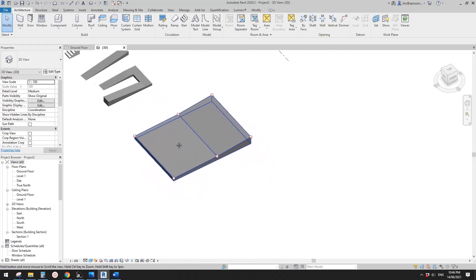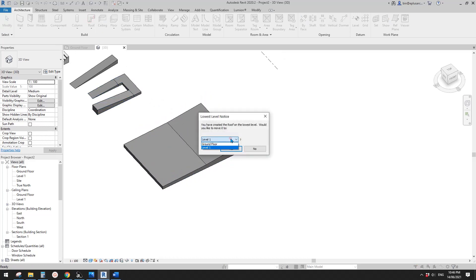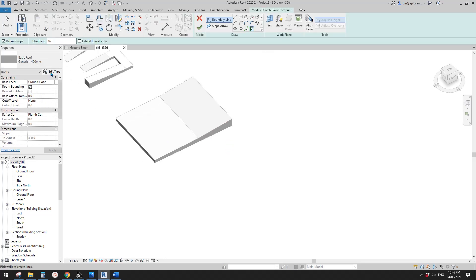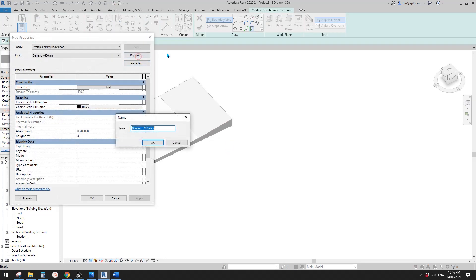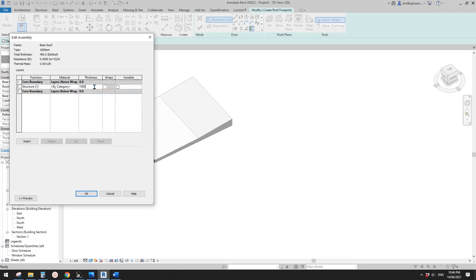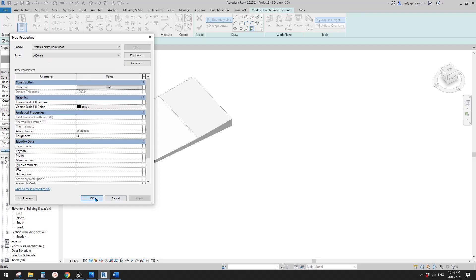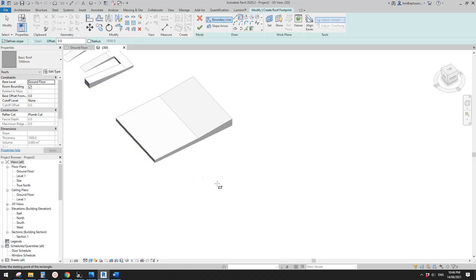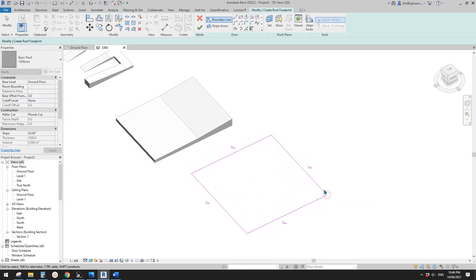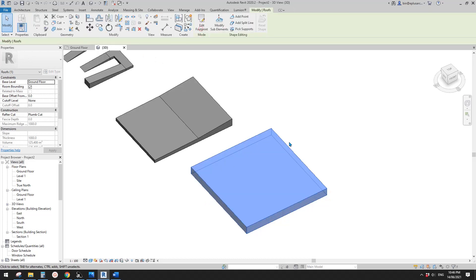Another one - same idea. If you create a roof, I'll change this to ground floor and duplicate it, call it 'one meter thick'. Click OK, edit, change this to one meter, and also check the 'variable' option.